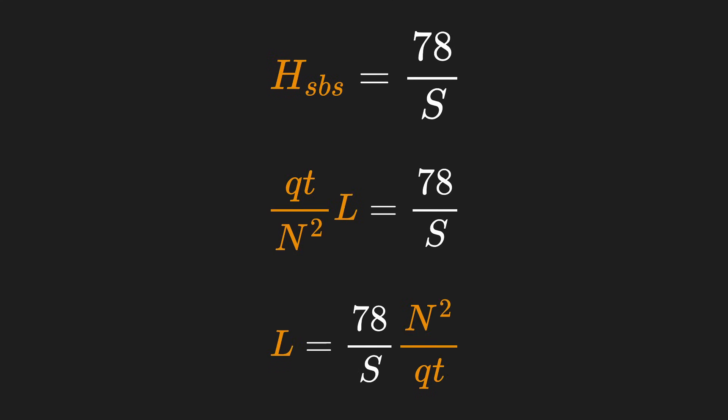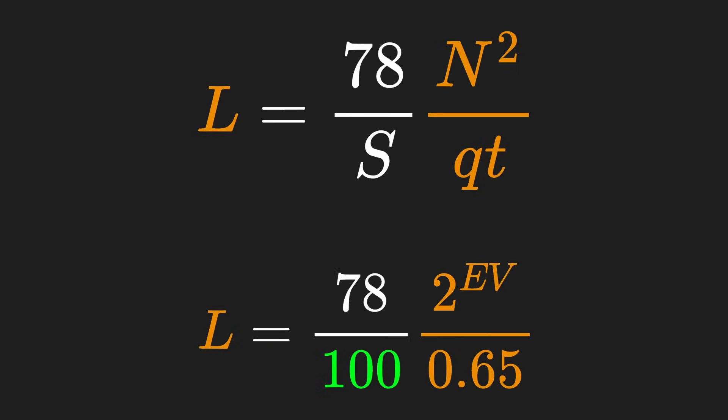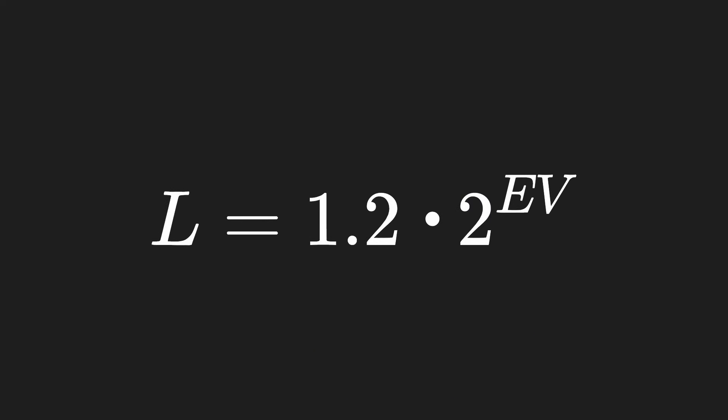Taking our original definition of H, we can solve for L to find the maximum luminance which would saturate our camera sensor. And assuming we're using an ISO of 100, we can rewrite N squared over T as 2 raised to our EV, since EV is defined as log base 2 of N squared over T. Additionally, we can replace S and Q since we already know their values. So overall, the maximum luminance for saturating the sensor can be defined as 1.2 times 2 raised to our EV for an ISO of 100.